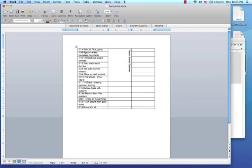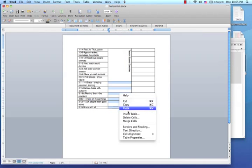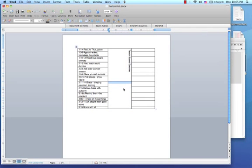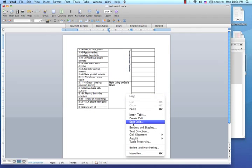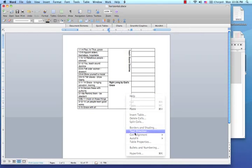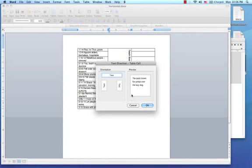Let's do the same process with the second segment. Select all rows, merge them and place the text. I choose Right Living by God's Grace. Align the text direction. You are almost done.